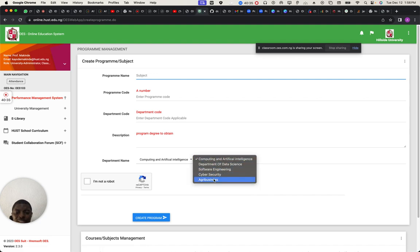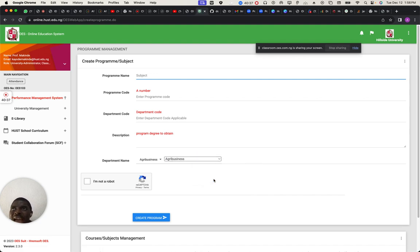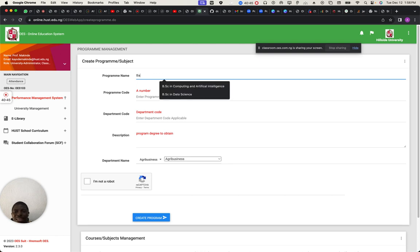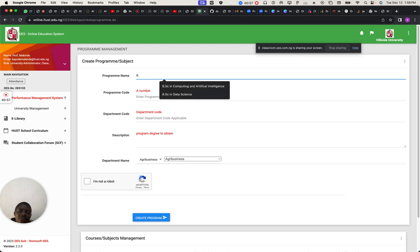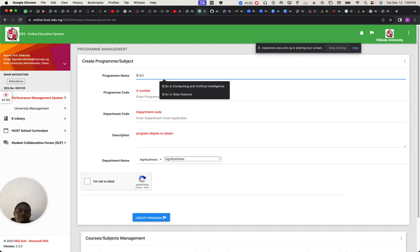All I just need to do is drop down — this is most important: programs under Agribusiness. I expected you guys to have collected that, but I know Agribusiness will only give you BSc. The program is going to be BSc in Agribusiness.